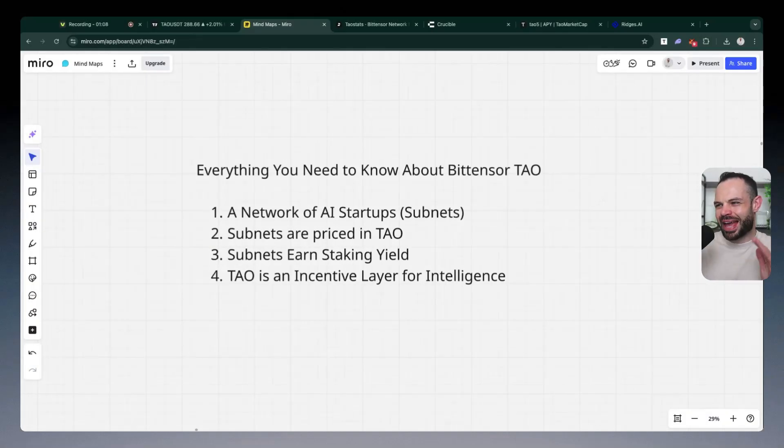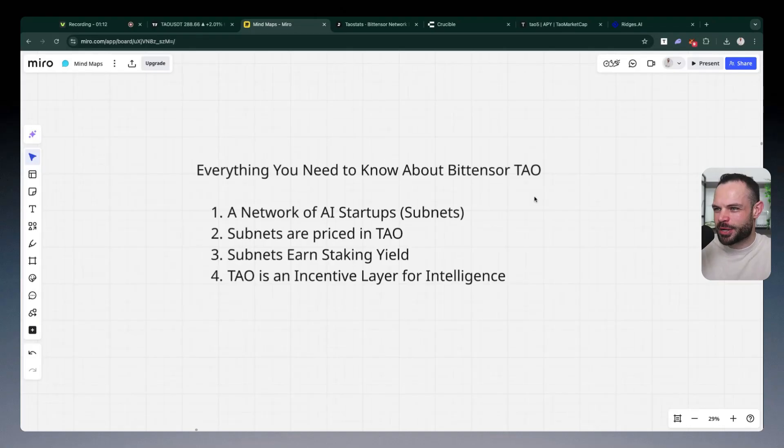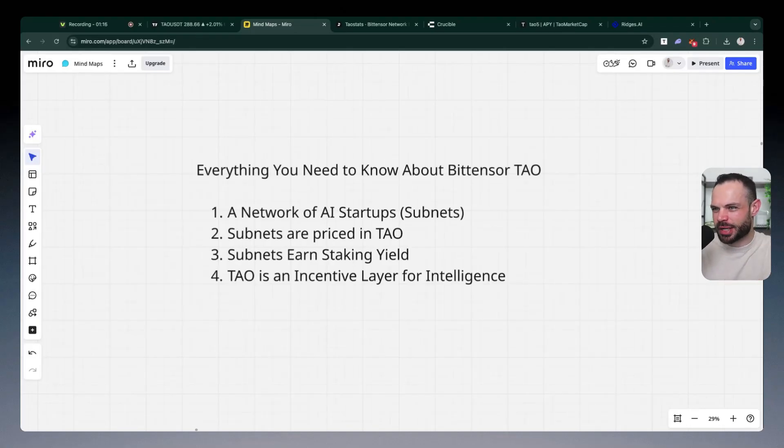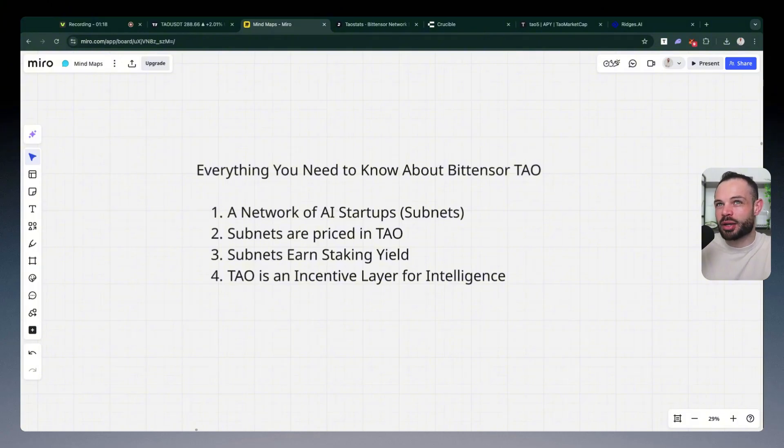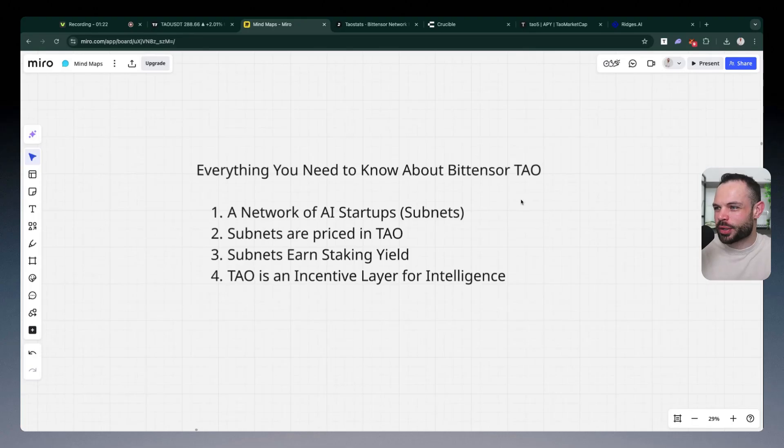So, jumping in. Everything you need to know about BitTensor Tau. Let's sum it up here in one video. Because if you're new and you're figuring out subnets, you're figuring out BitTensor, it can be a lot of information. So let's make it simple.